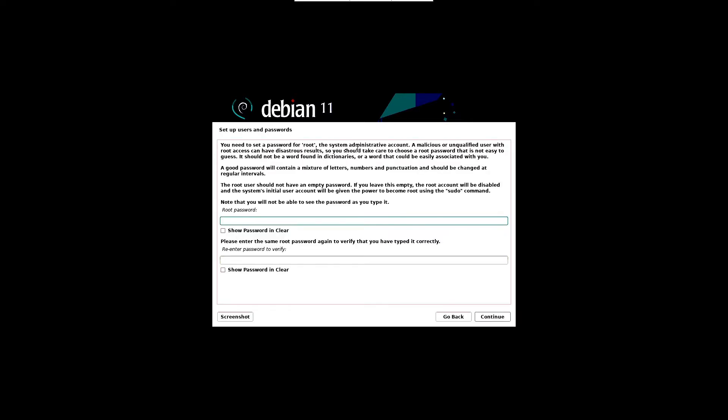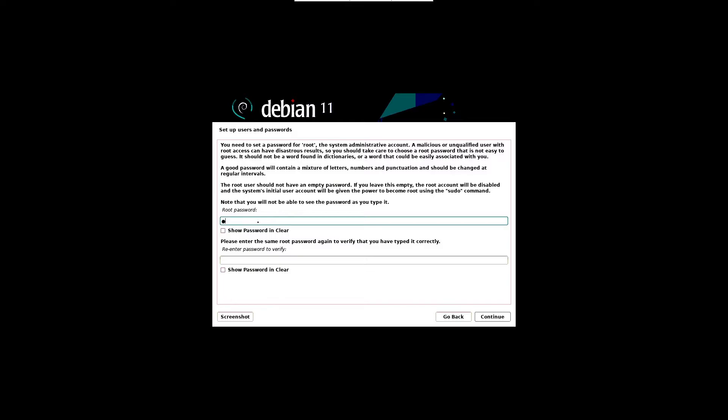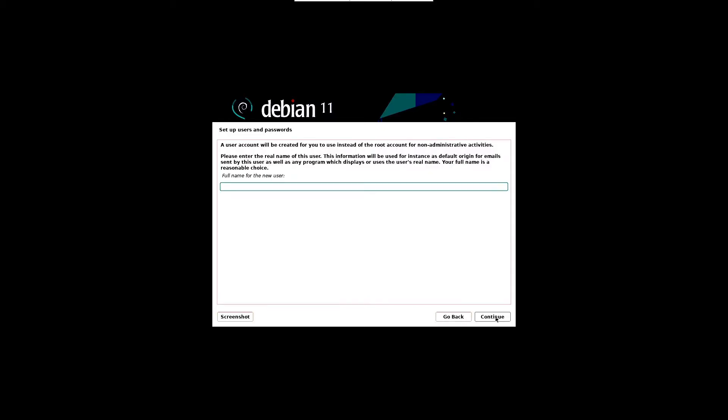In the next screen, specify the password of the root user and hit continue to proceed further. Here I am entering my preferred root password and then click the continue button.